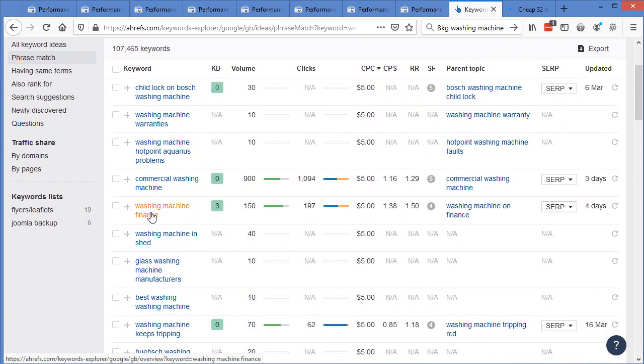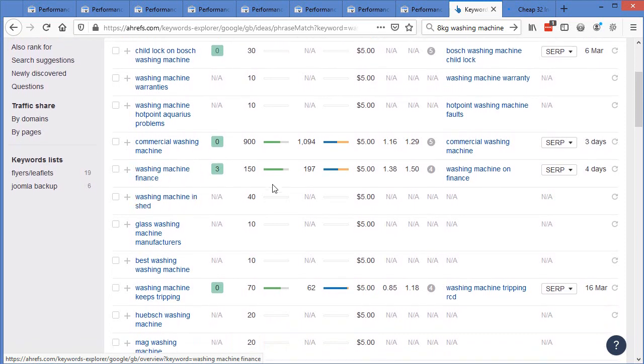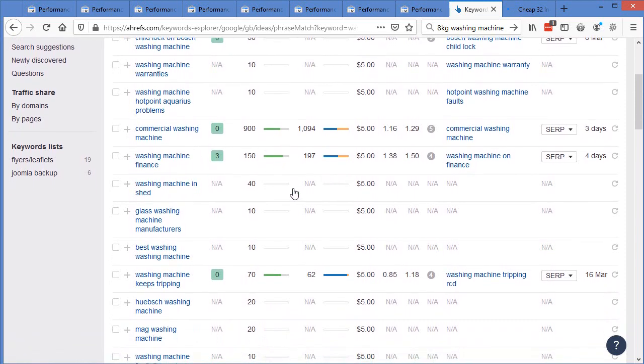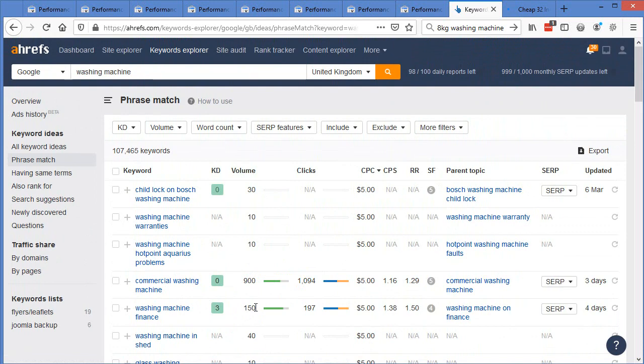So we've got finance right here. So this would be a filtered category page. You could actually just pull in all the washing machines that are over the finance limit. So if you don't do finance on anything under £300 or whatever it is, you could pull in all the ones that have a price of over £300, pull them in, washing machines on finance, and then you could write out some content about how the finance works to support the content. And that would be a really good page right there.